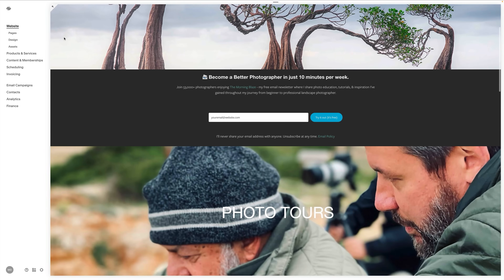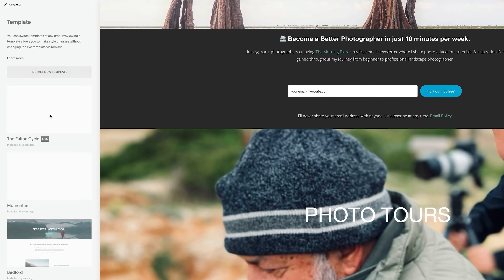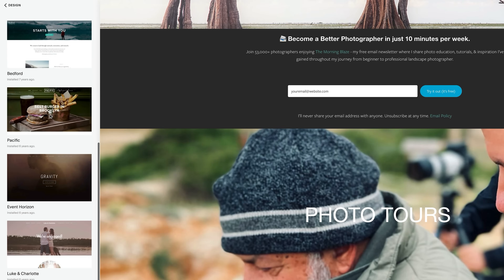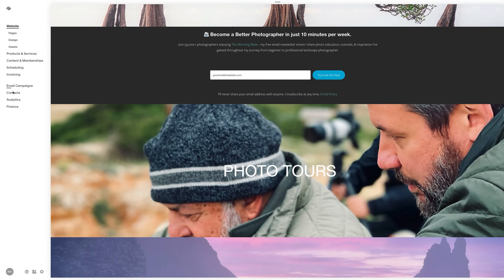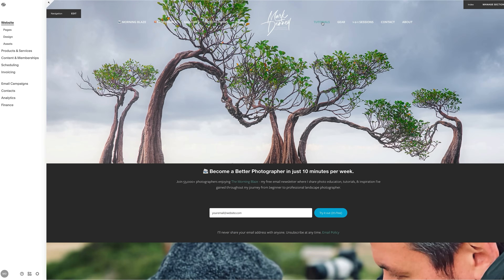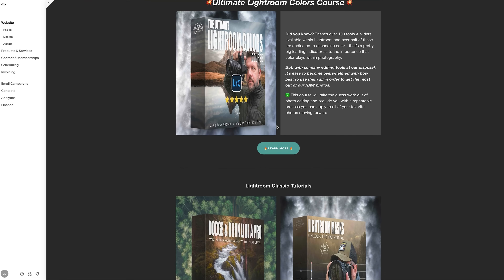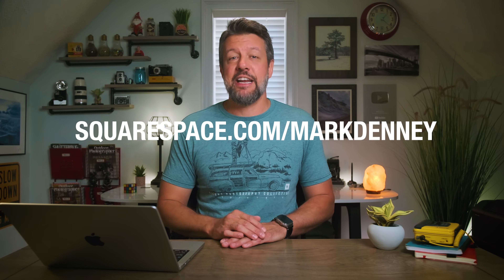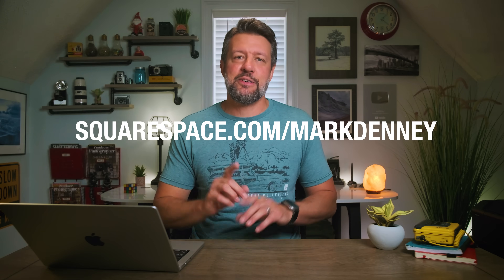A big thanks to the sponsor of this week's video, Squarespace, which I use for all of my website and e-commerce needs. Squarespace offers a stunning, user-friendly platform to build your website with their Blueprint AI design system. You can showcase your photography and create a standout online presence with ease. Built-in Squarespace SEO tools help your site appear in more searches, making it easier for the right customers to find you. If you're looking to sell online, Squarespace's online store feature provides everything you need to sell physical goods, digital content, or services seamlessly. Check out squarespace.com/MarkDenny for a free trial and 10% off your first purchase.